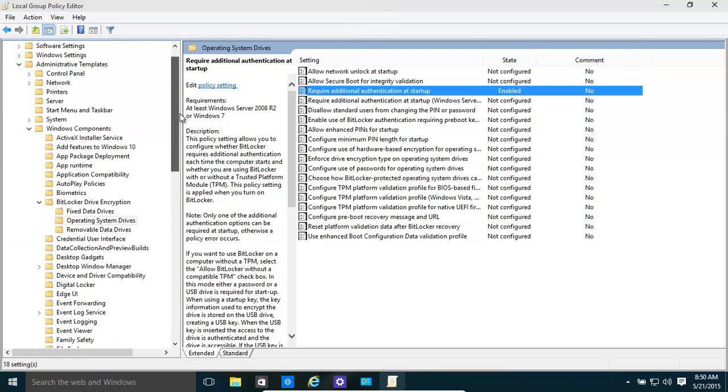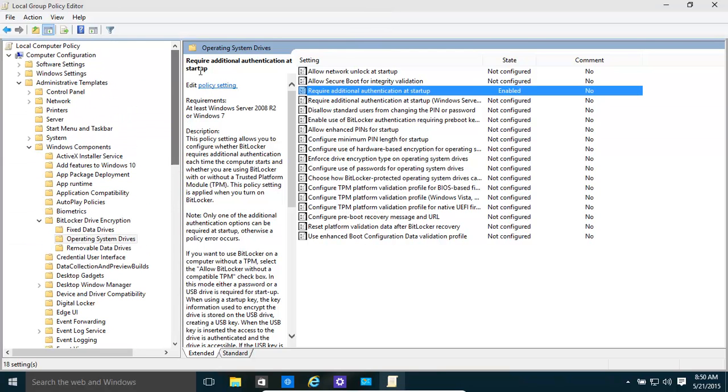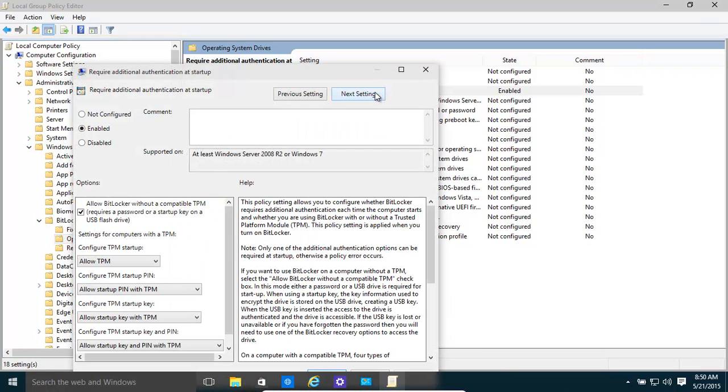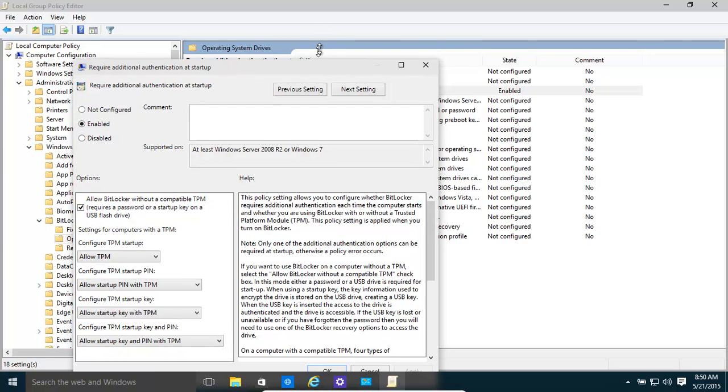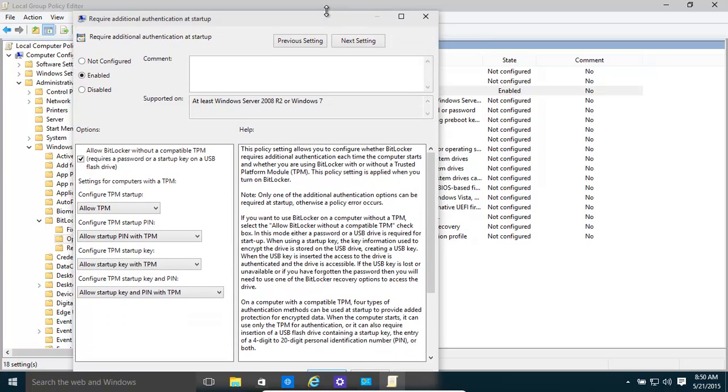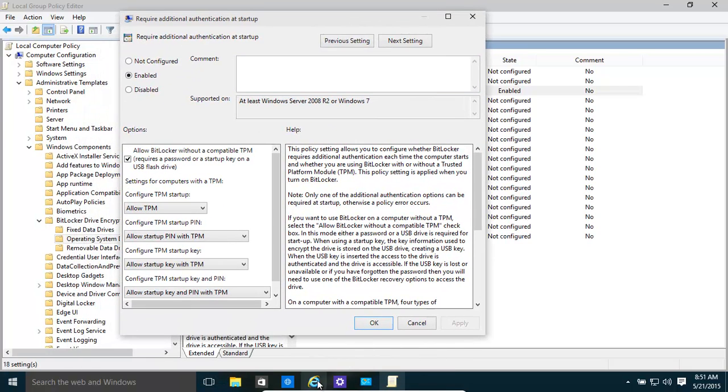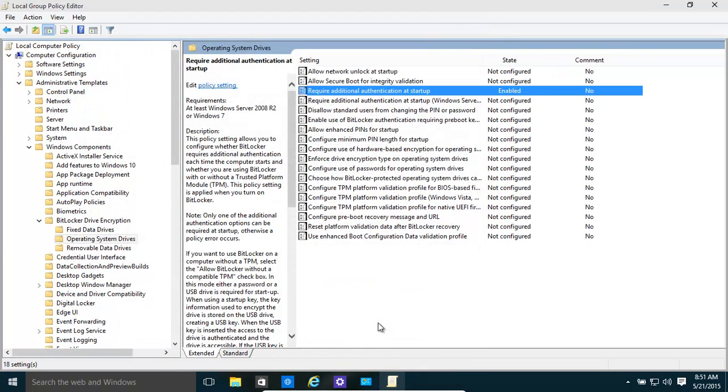And then all you need to do is go into local computer policy, administrative templates, Windows components, BitLocker, operating system drives, and then require additional authentication at startup. Make sure you click enabled and then make sure you click OK on there.